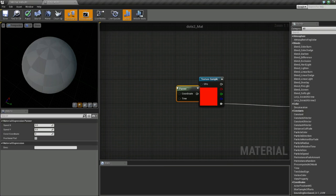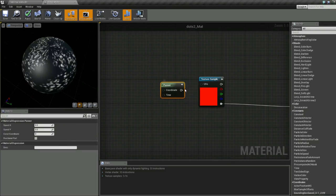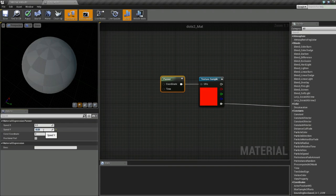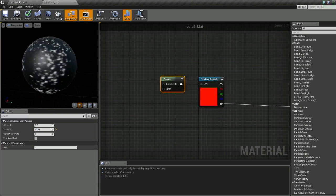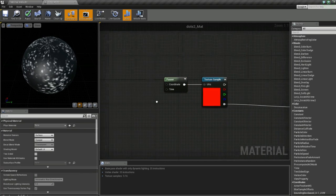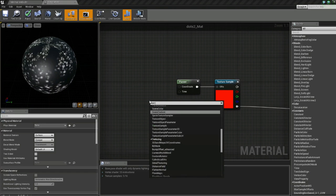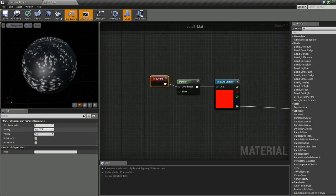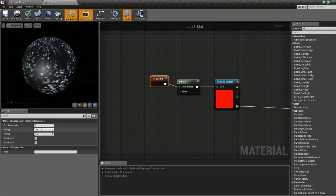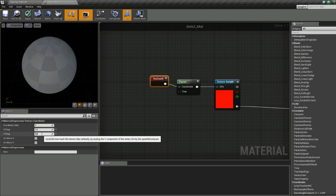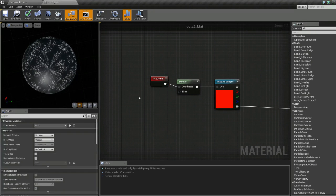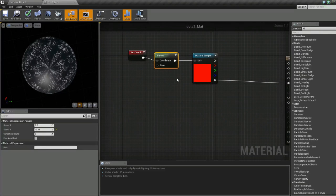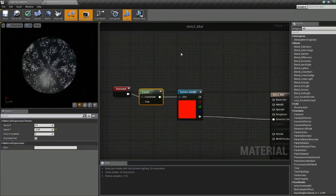Now we're going to add a panner, hook this up to the UV, and under the speed Y we'll add negative 0.25. That'll push this texture in the right direction for us. Next I'm going to add a TexCoord, and this will let us scale the size of the texture. Let's try something like 2, that'll make the dots a little bit smaller.